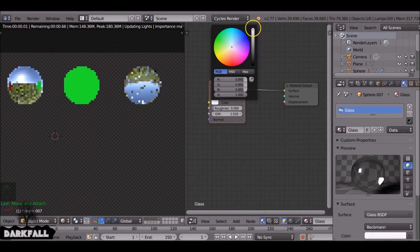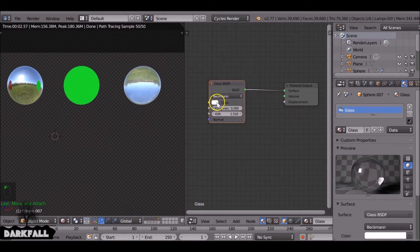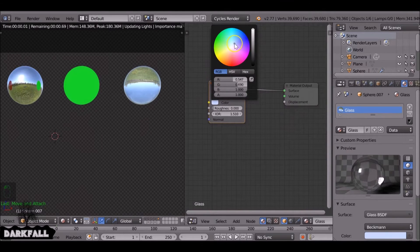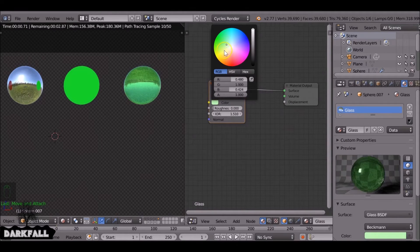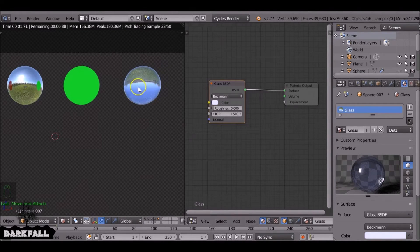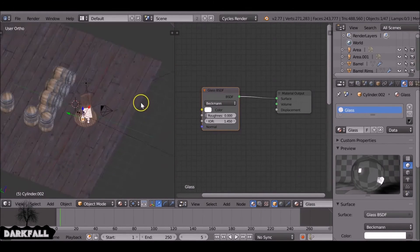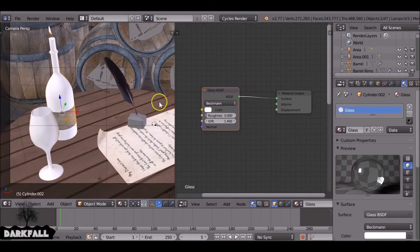Again, you can tint it as well. You always want to bring up the color all the way brightness, but you can also tint it with different colors. It's best if you just have a light blue.